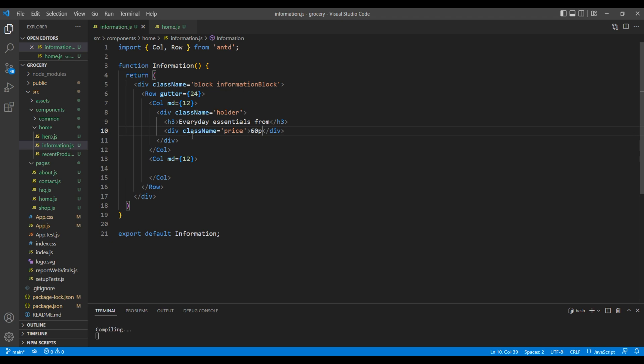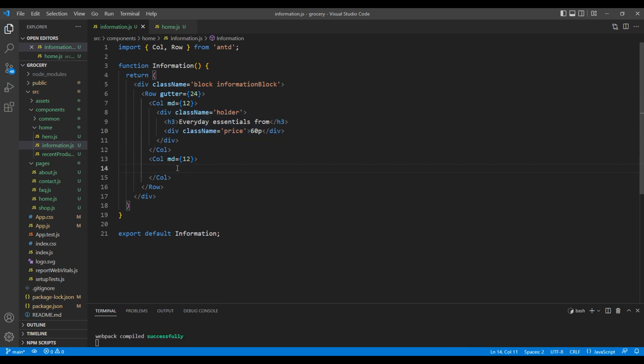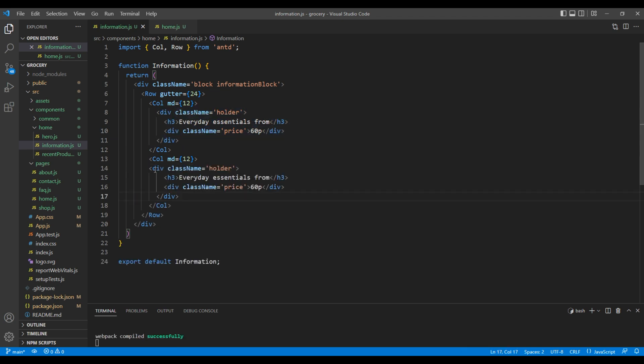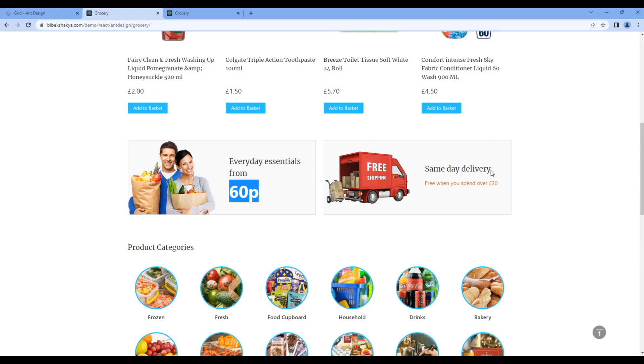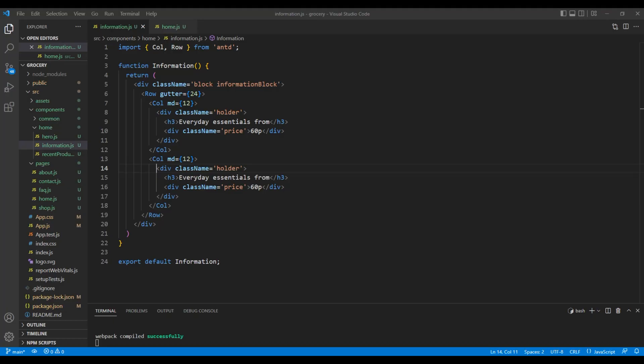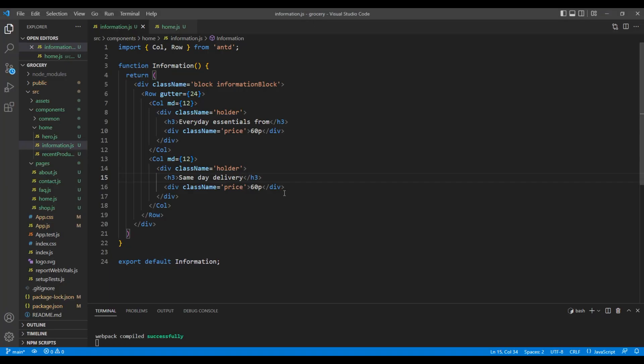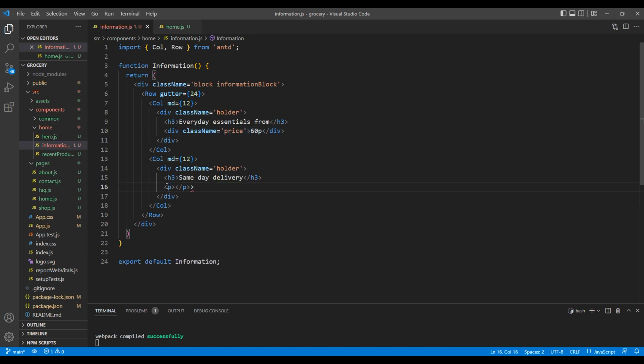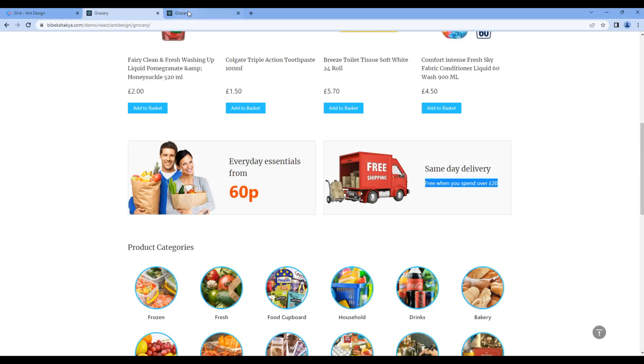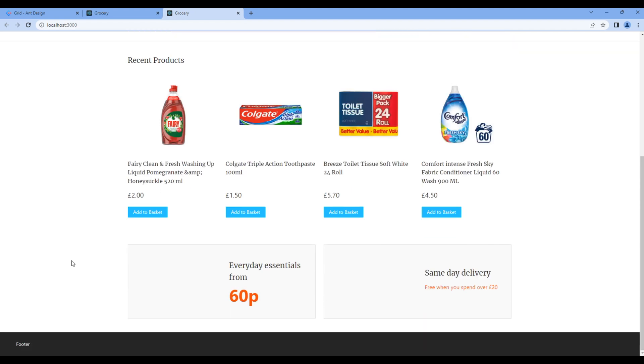Let's copy this holder div and paste it in another Col element. Again, copy the text and paste it in the h3 tag. Copy another text and add them in a p tag. Let's take the preview and now we can see those information blocks.